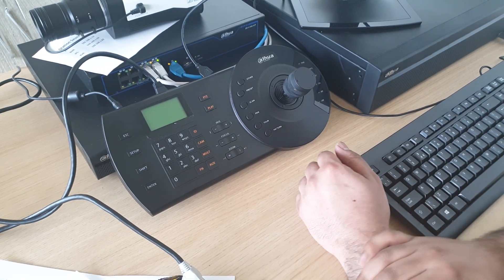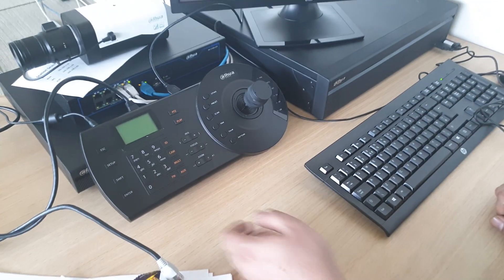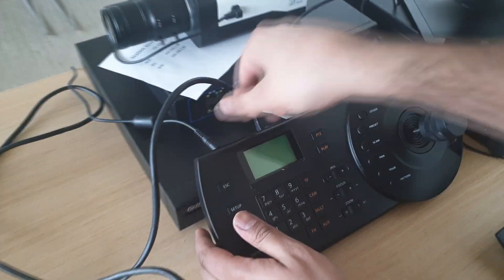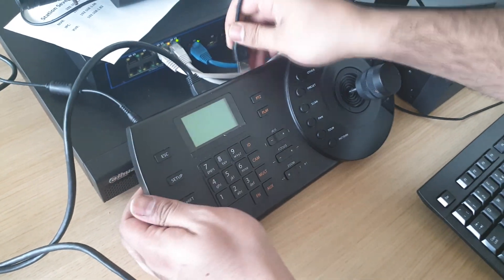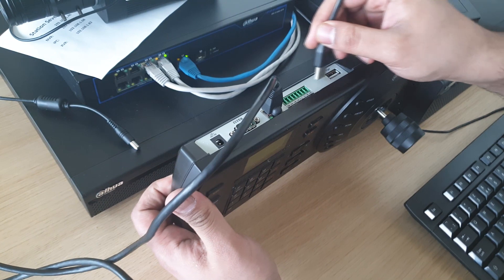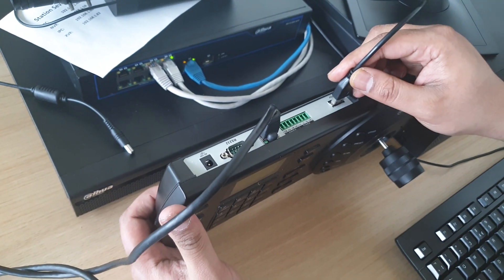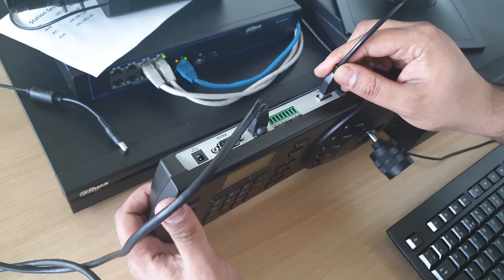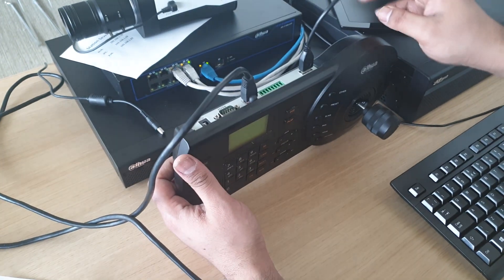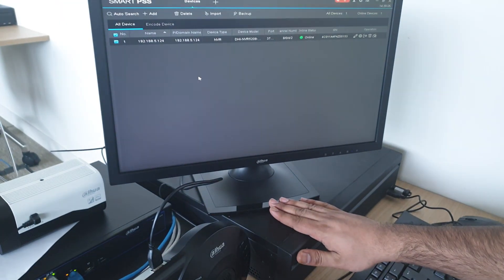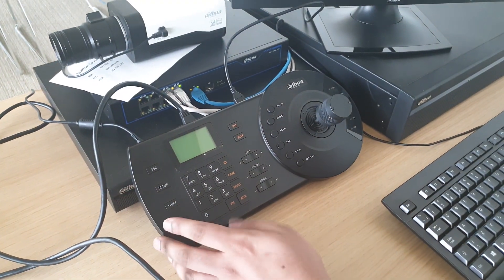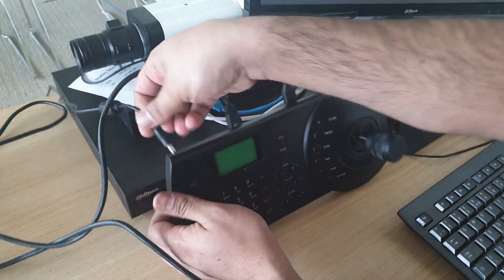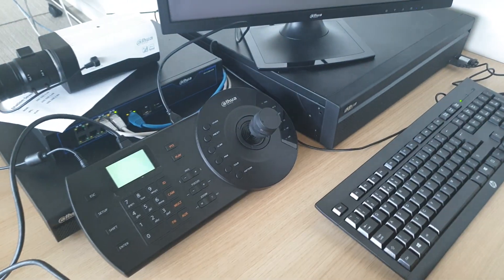Working with the NKB1000 and Smart PSS, first add the USB cable into Smart PSS. You need a USB to USB cable, and then the other side of the USB goes into the PC. Then power the NKB1000 up.